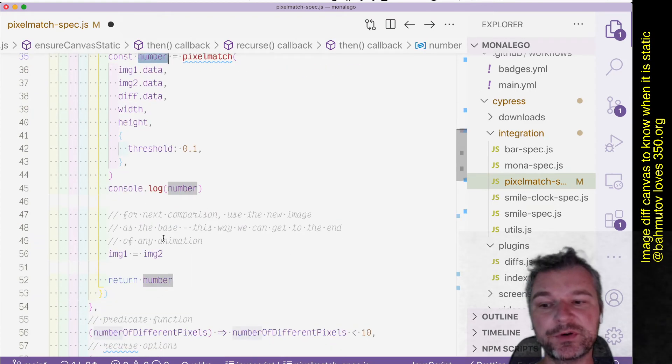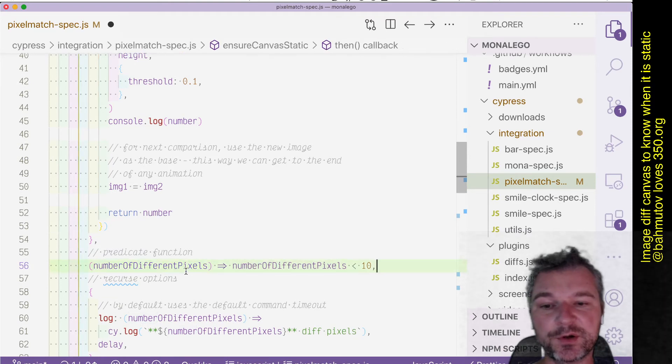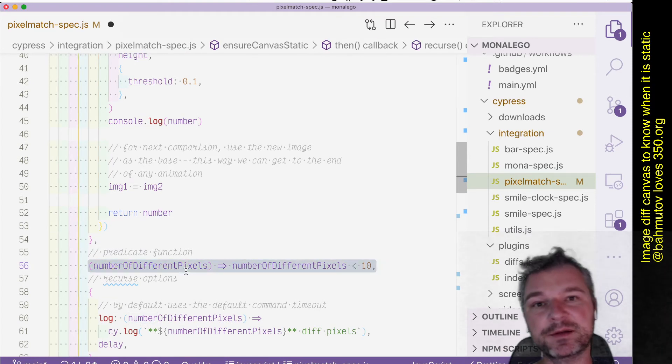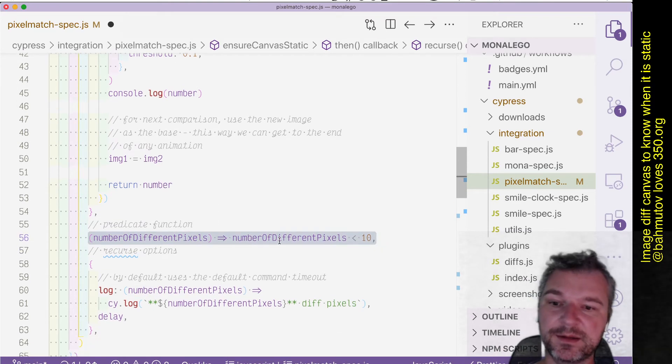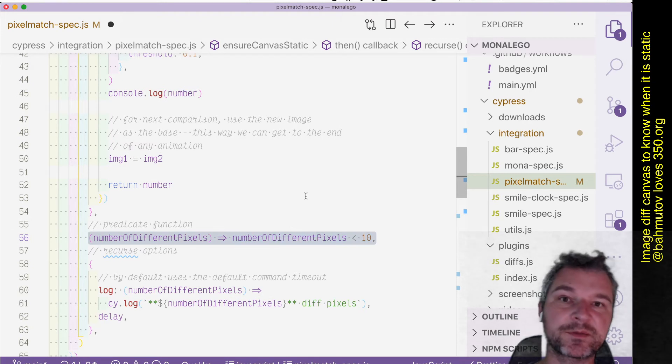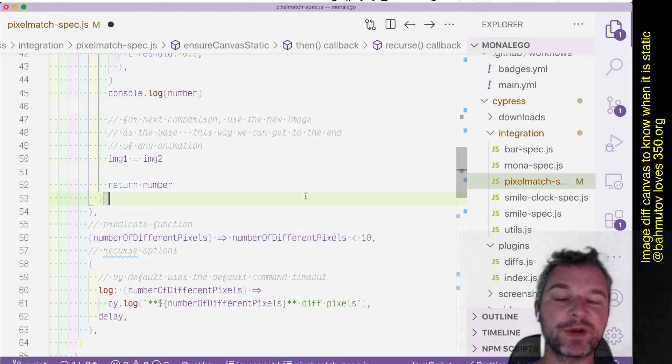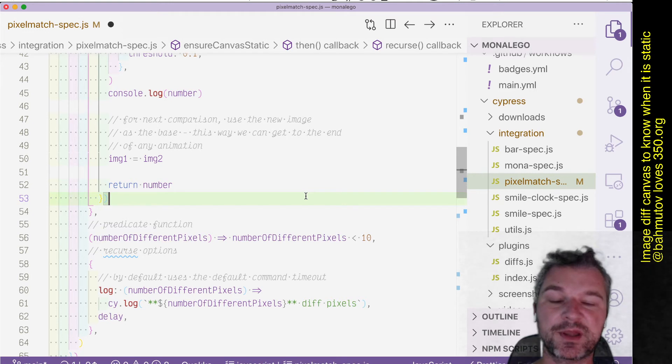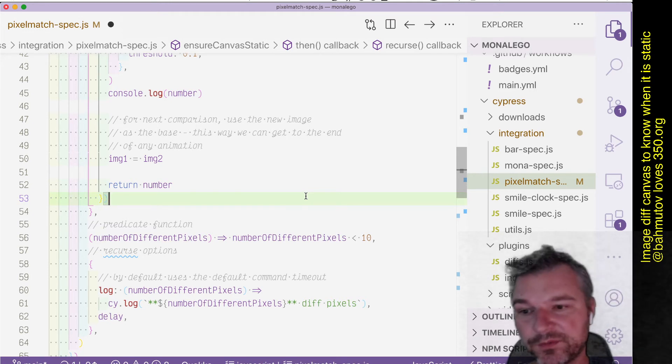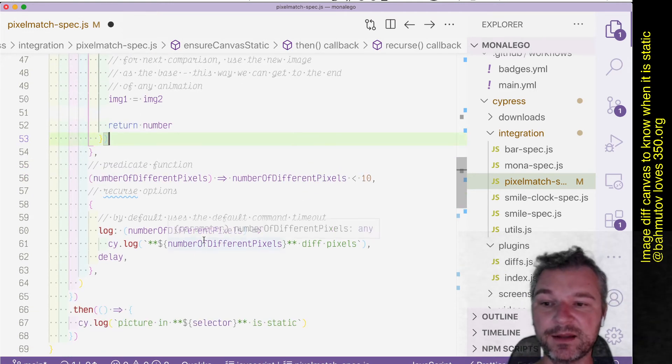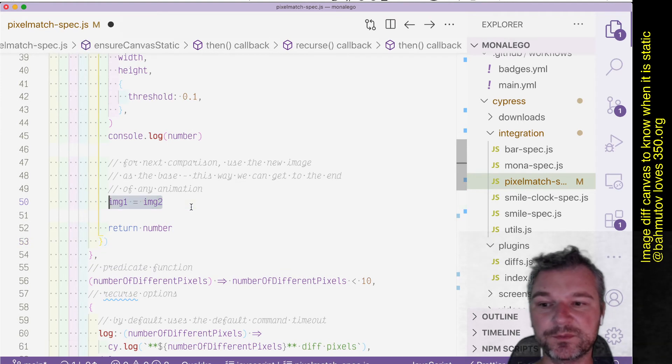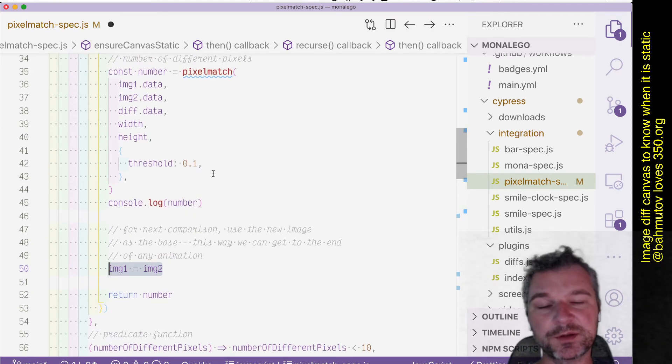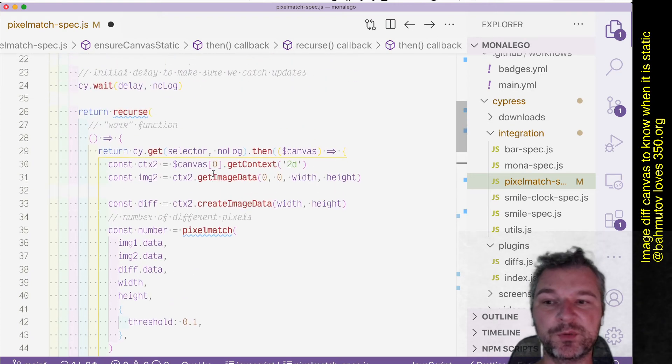So right there we take the second image and we compute the number of pixels that are different using pixel match and we return it. And cypress-recurse takes the second argument which is the predicate. In this case, if less than 10 pixels are different we should stop because we know the canvas images are the same. Okay, so the animation has finished. And if not, notice what we do—we take the image that we just took and we assign it back to image one.